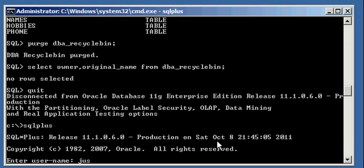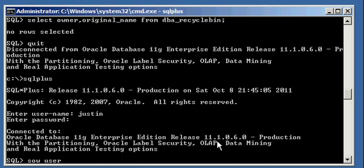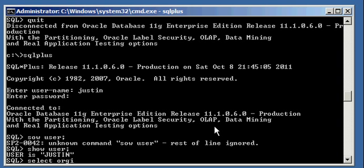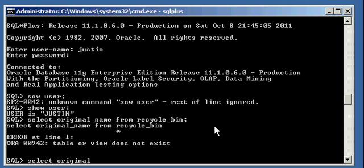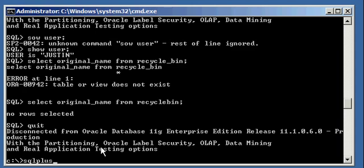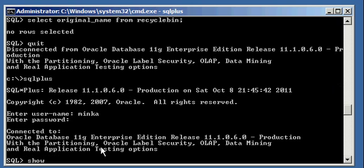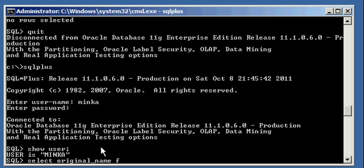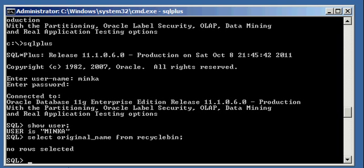And if I log back in as user Justin and SELECT original_name FROM recycle_bin, I will see that there is nothing in there because the DBA deleted them. It's the same thing if you log in as user Minka — SELECT original_name FROM recycle_bin. So that's how you permanently delete objects from the recycle bin, regardless of the owner. You do it as sysdba. Thank you.